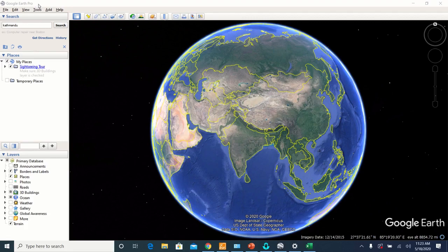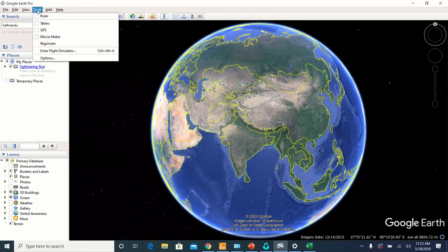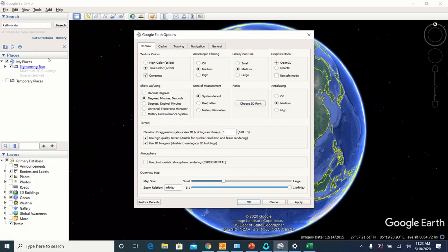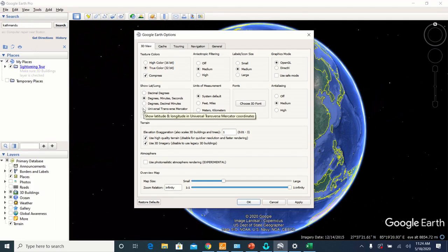Let us do some couple of setting changes in Google Earth. First, go to Tools, Options, and in the 3D View section you'll see show latitude and longitude. Set that to UTM, Universal Transverse Mercator.